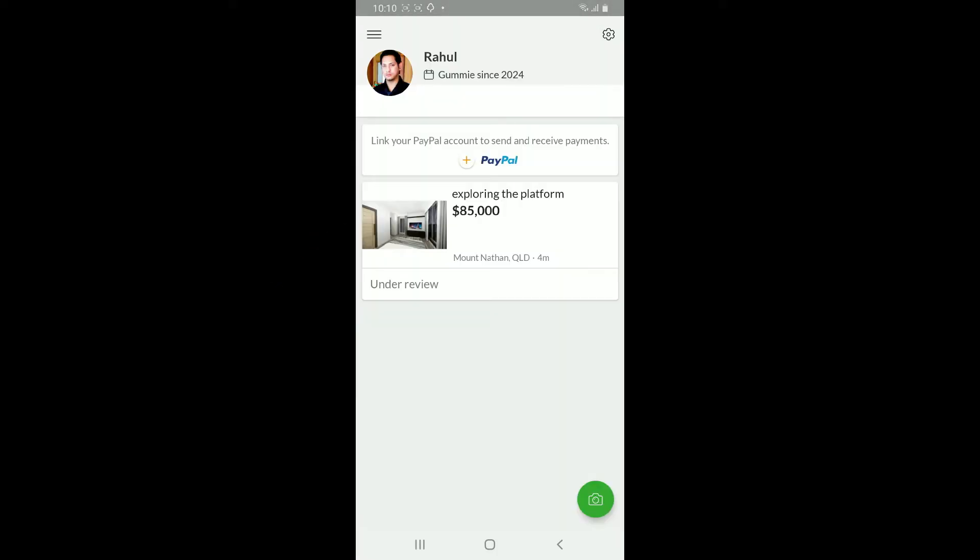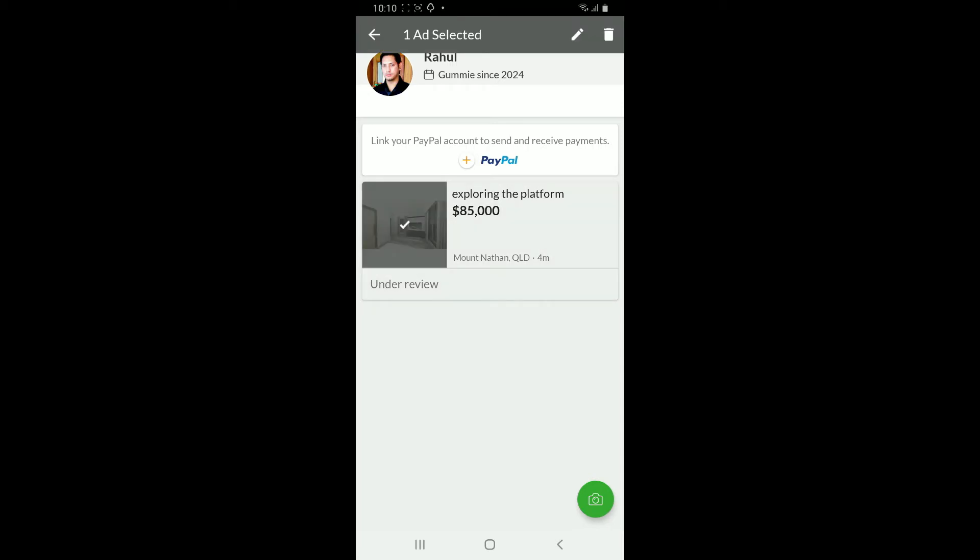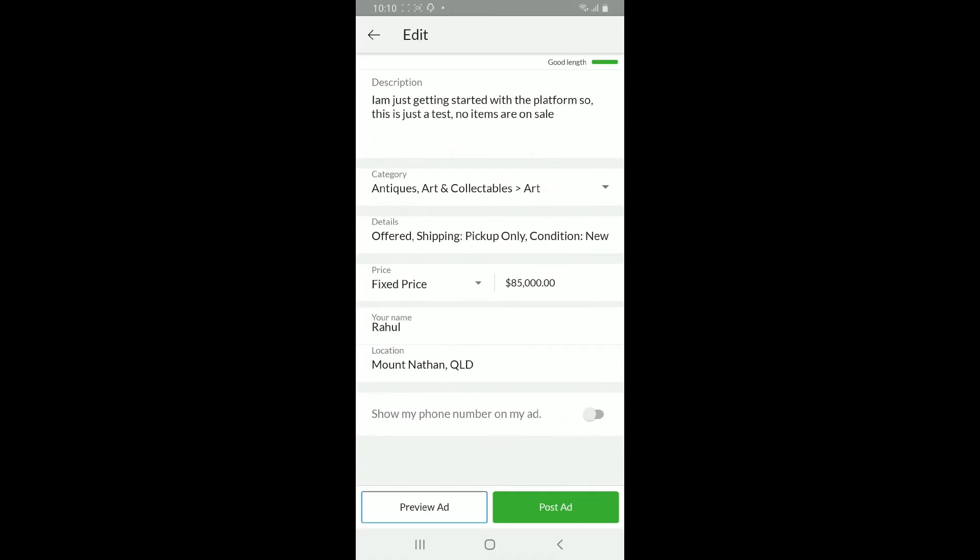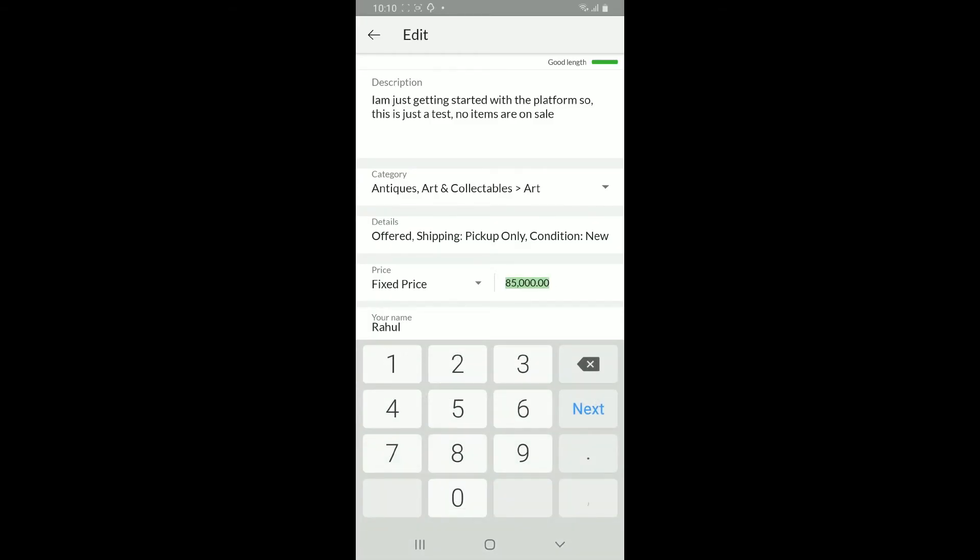Now on the next page, select an ad by pressing and holding to it. Now tap on the pencil icon appearing at the top right corner. In the edit page, scroll down to price option and go ahead and edit your price.